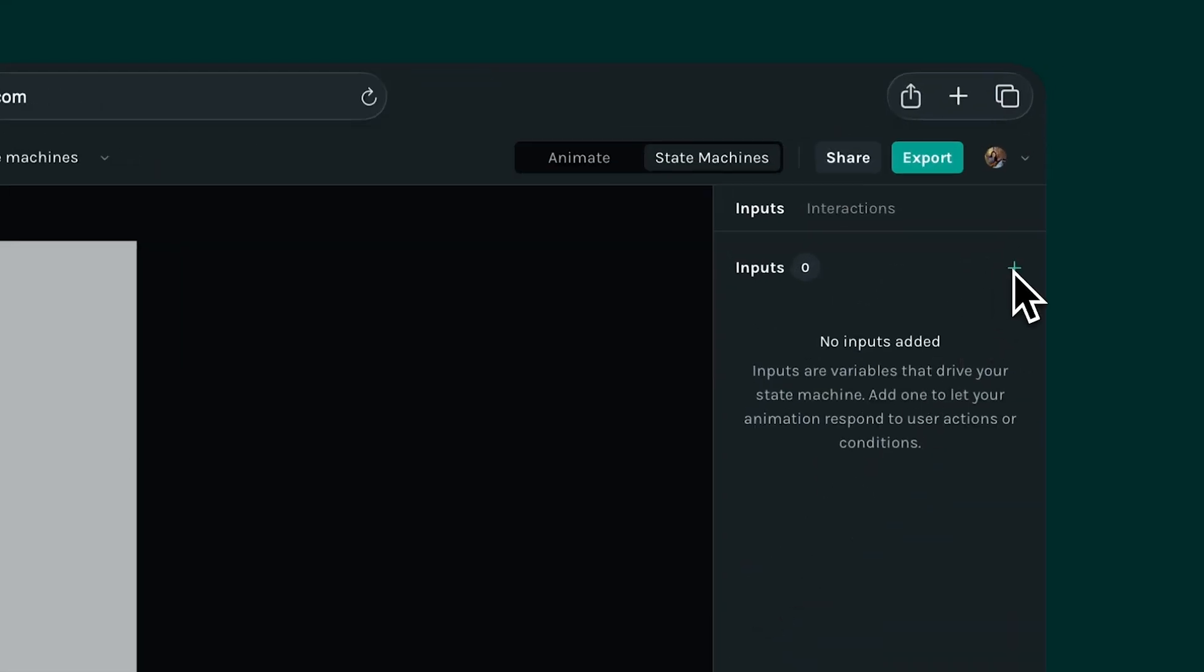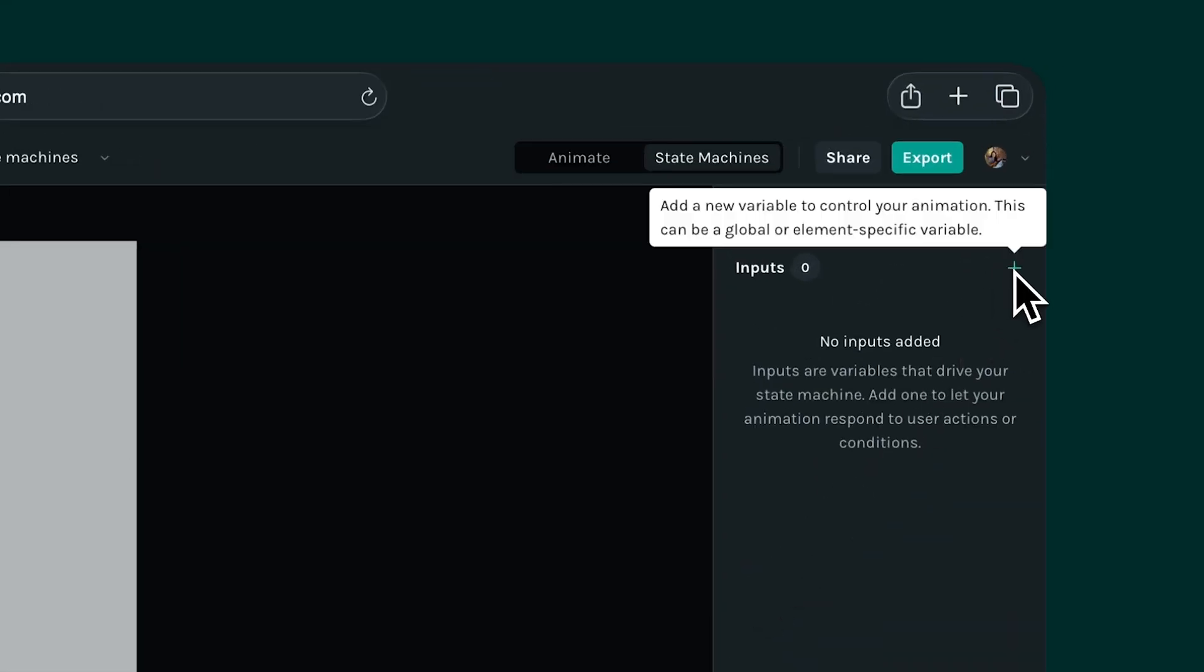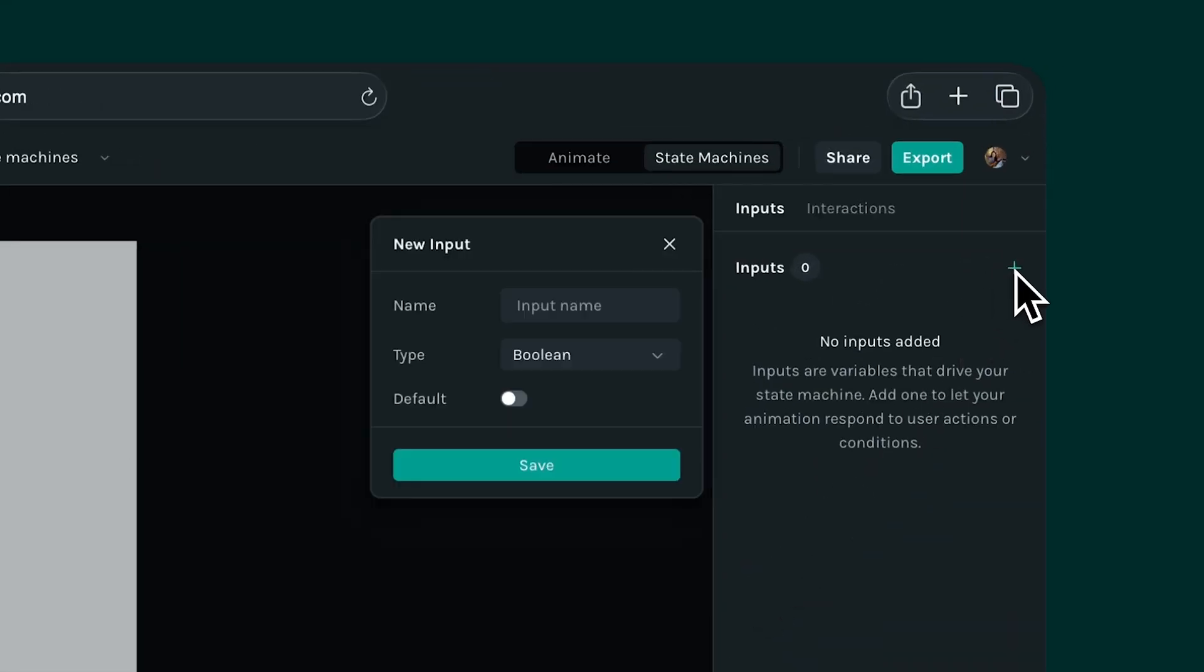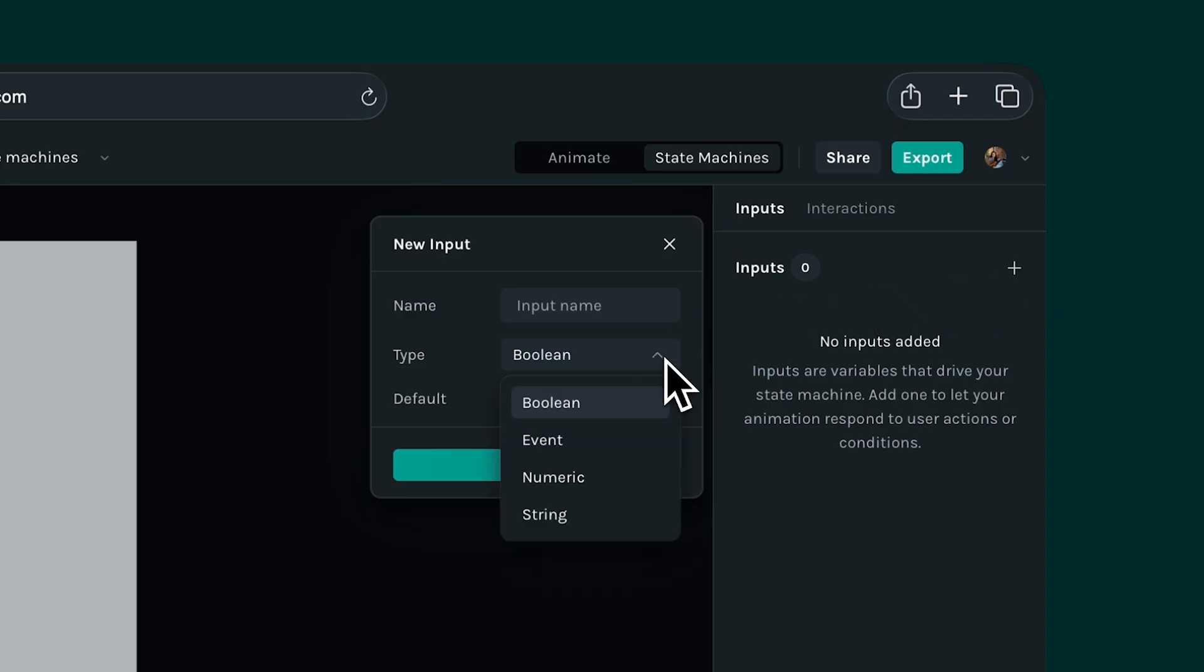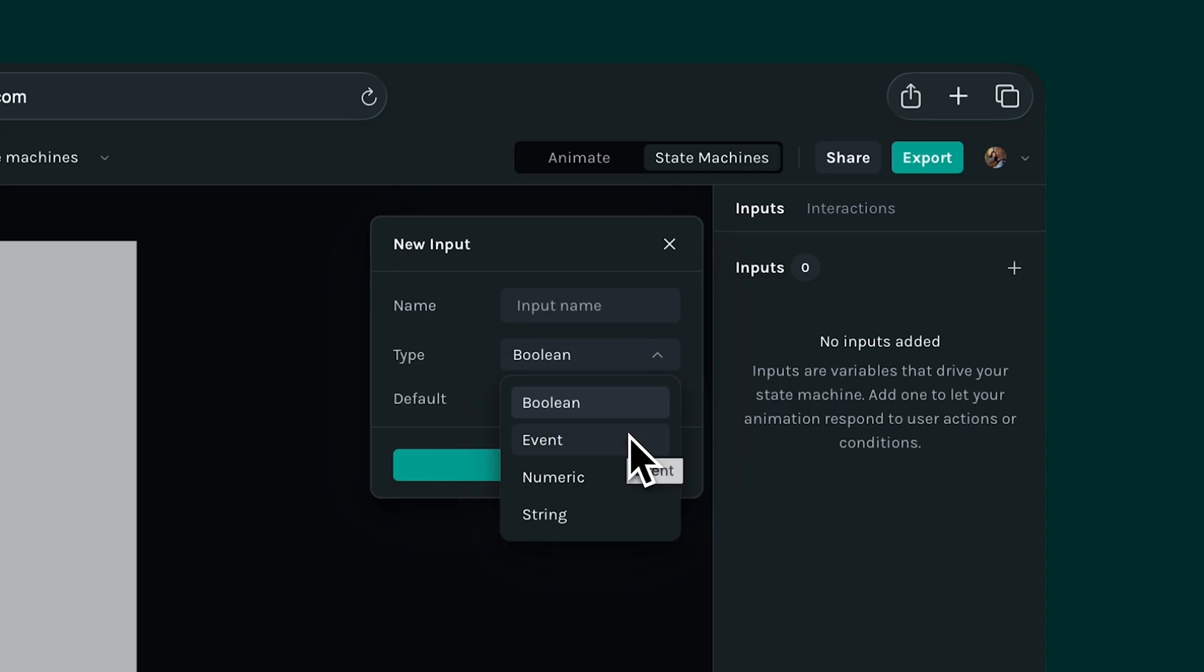To set up an input, click on the plus icon in the inputs panel. From here, you can choose from four different types of inputs. Boolean, for simple either/or actions like toggles. Event, for something that just fires instantly. Numeric, when you want to use numbers to drive your states. String, when you want to use labels or words.